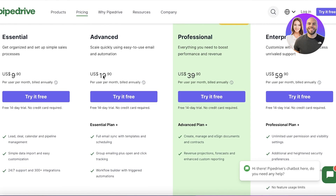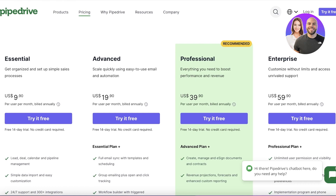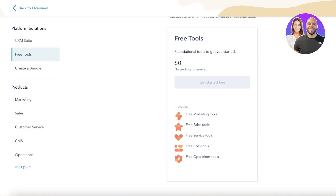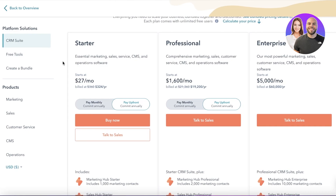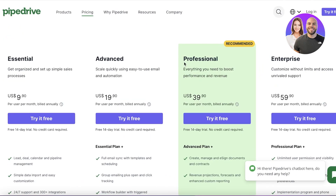Comparing those two base plans to HubSpot — this is a category where HubSpot wins, because HubSpot has free tools. They have free CMS tools, free service tools, and free sales tools, so you can do your sales and ticketing for free on HubSpot, which is not an option on Pipedrive. If you're looking for a free CRM, HubSpot is definitely your choice. However, their CRM Suite starts at $27 per month, which is actually more expensive than Pipedrive's starter versions.